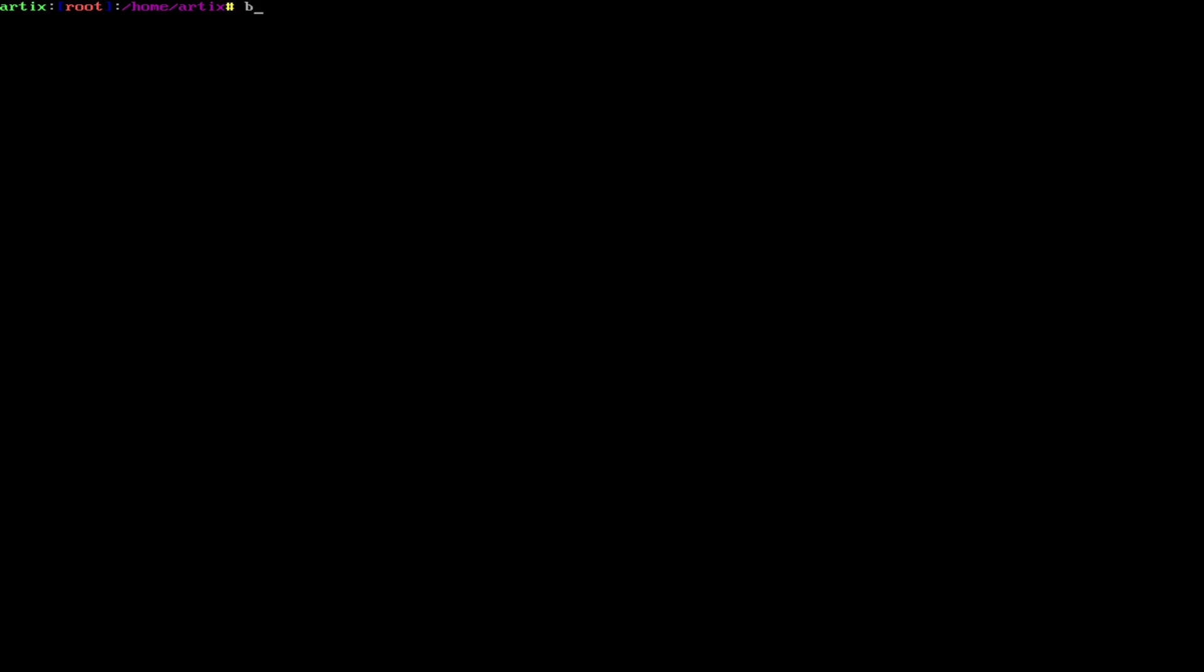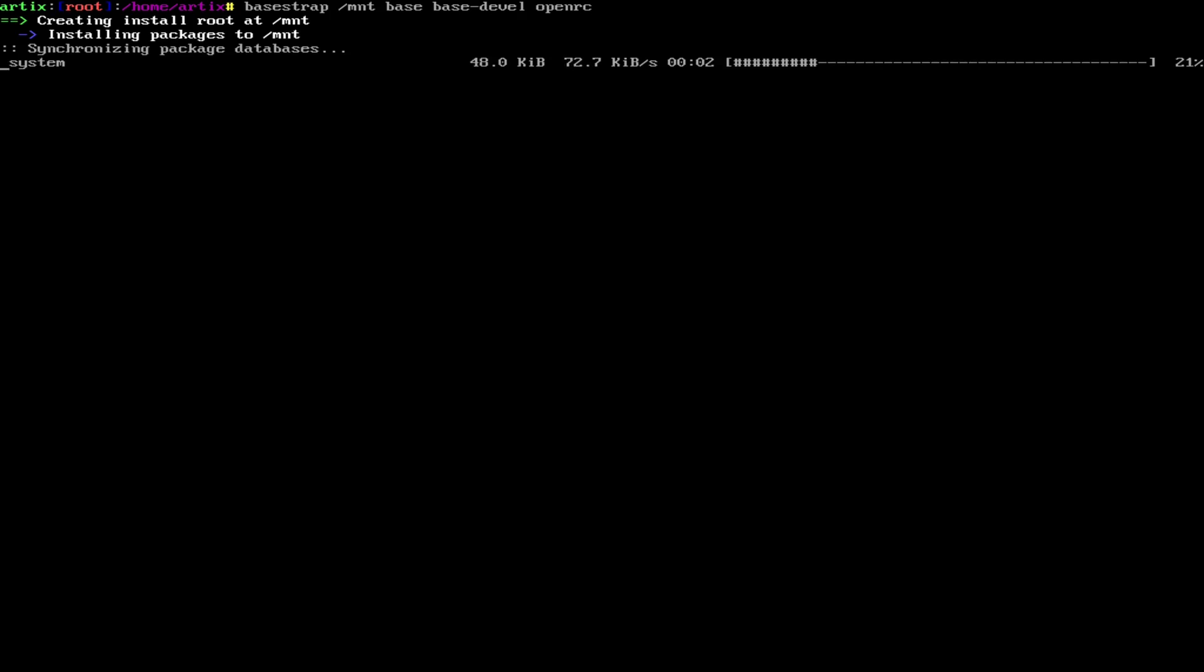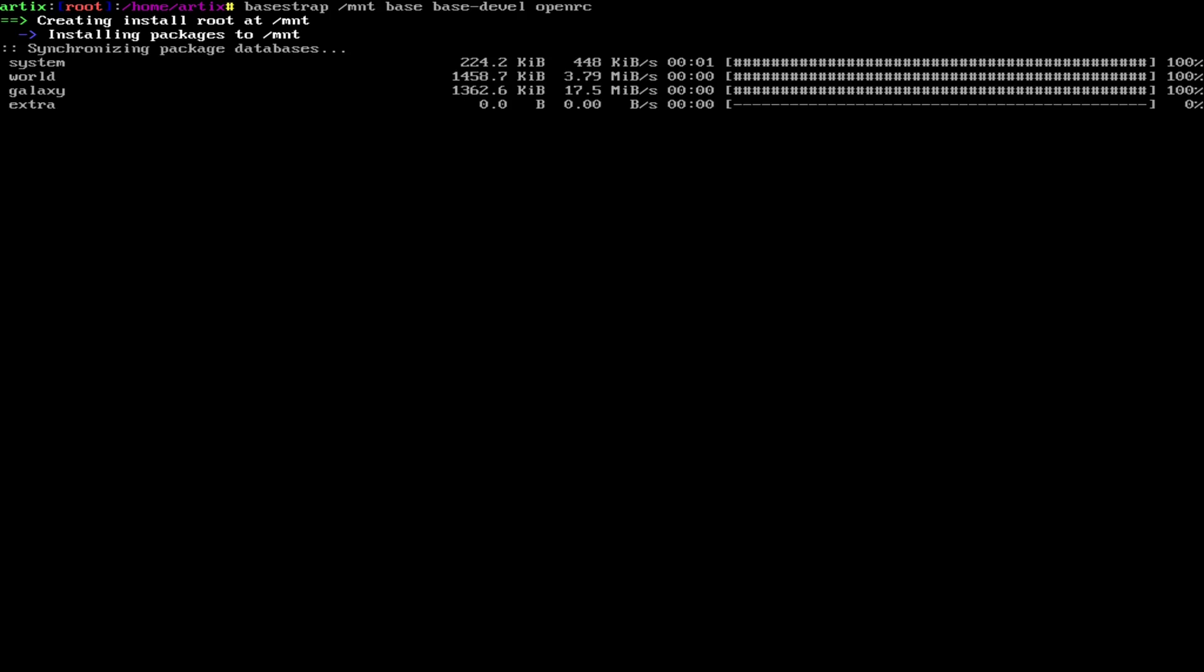Now we're going to actually install our base. So if you're using runit, or if you want to use runit or s6, it's going to be a different command. And you can check the wiki for that, which I'll leave a link to. It's going to be basestrap /mnt base base-devel openrc. This is going to take a minute.